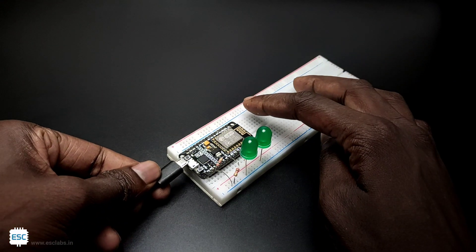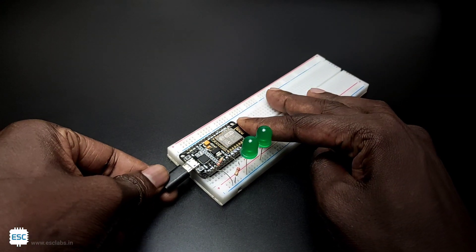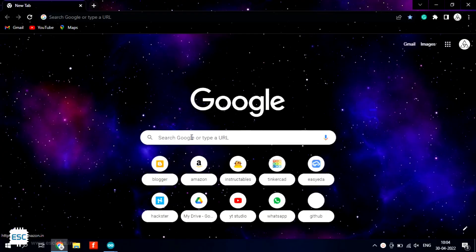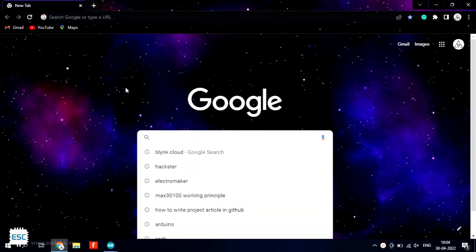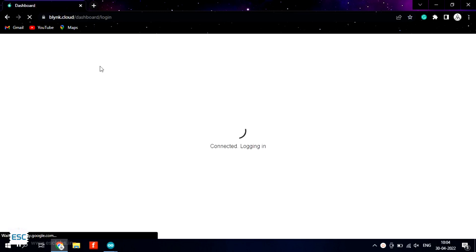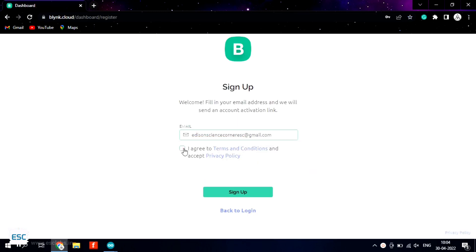Now let's connect the NodeMCU to the computer and set up the code. To control the NodeMCU through the Blink app first we have to go to blink.cloud. From there login or sign up with your email ID.